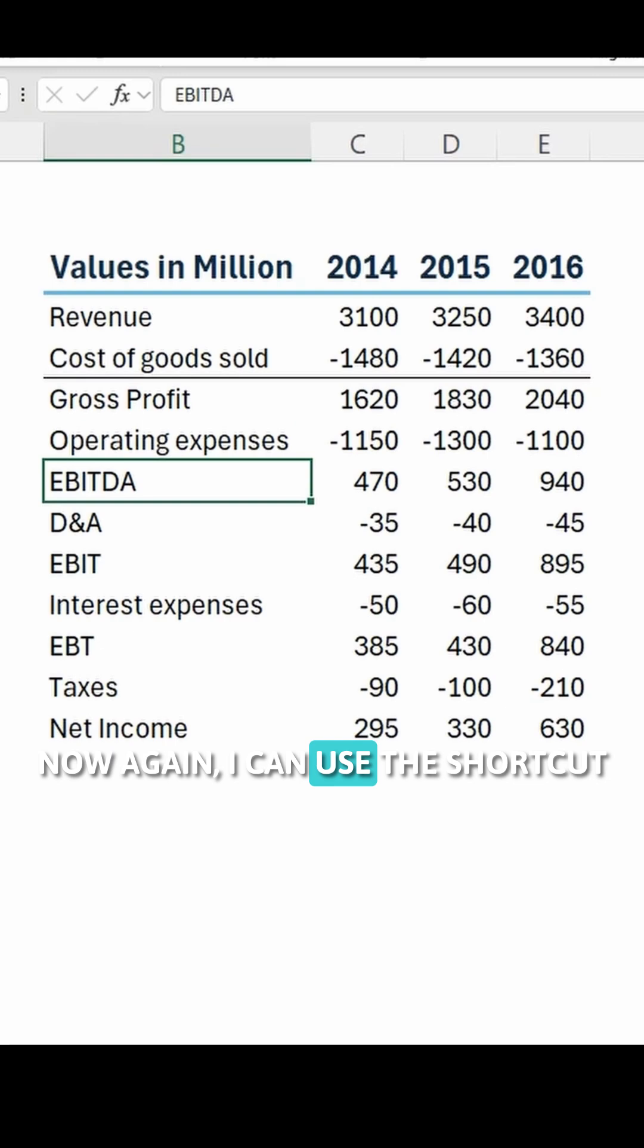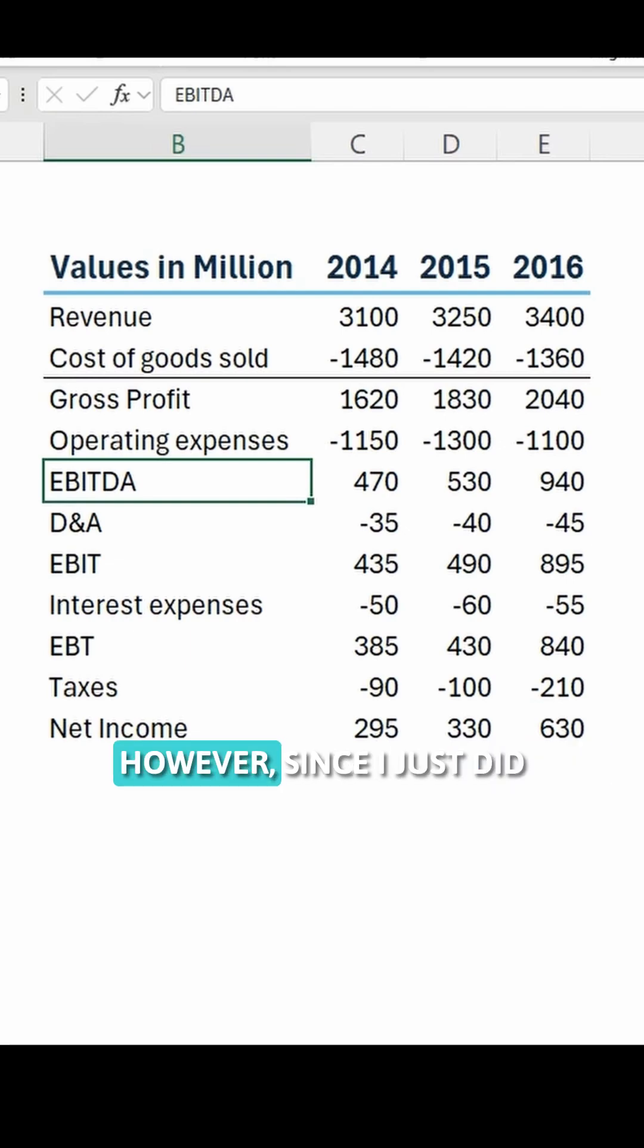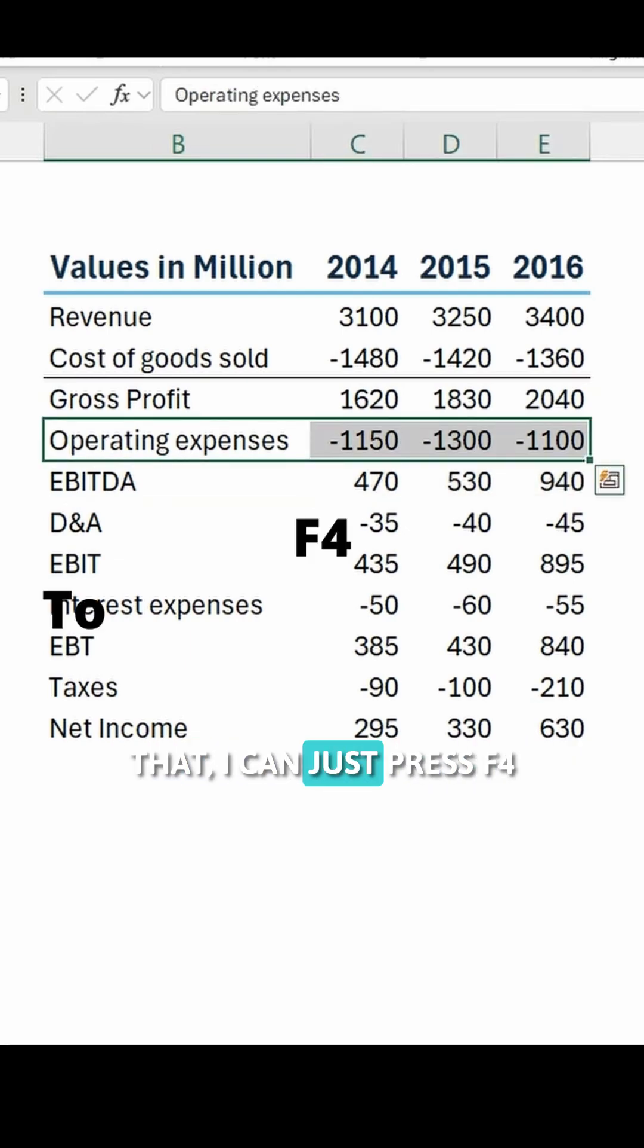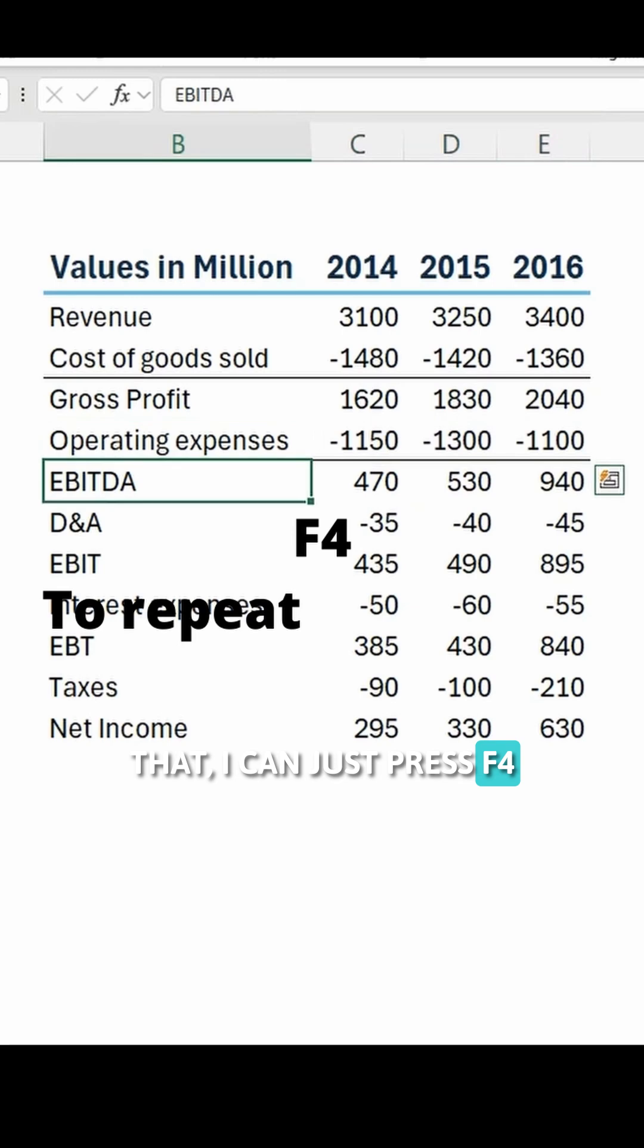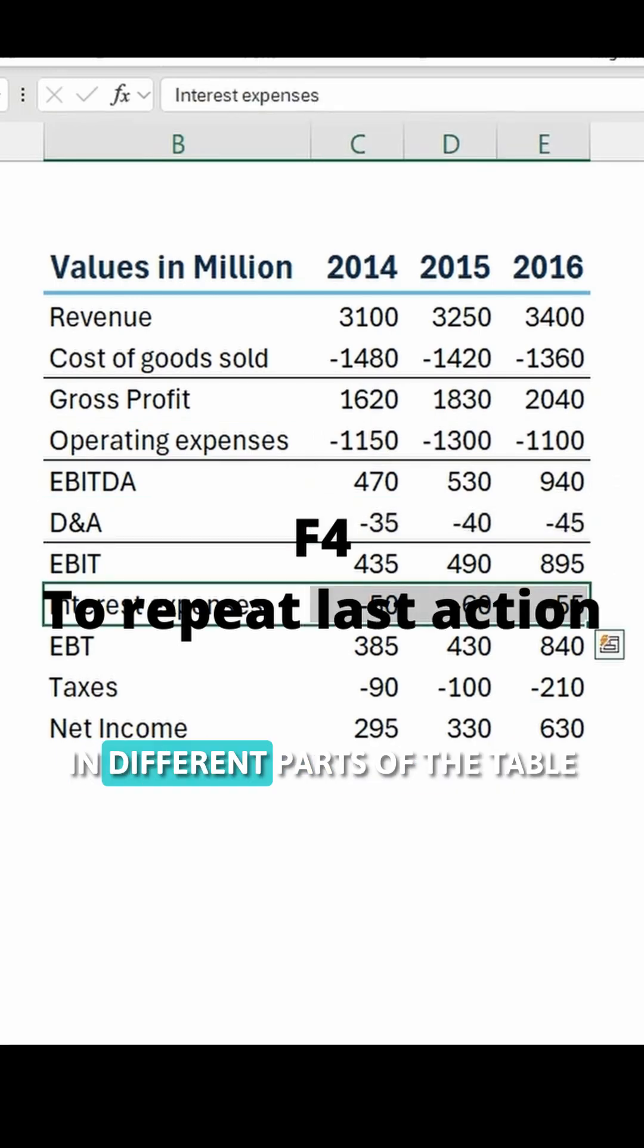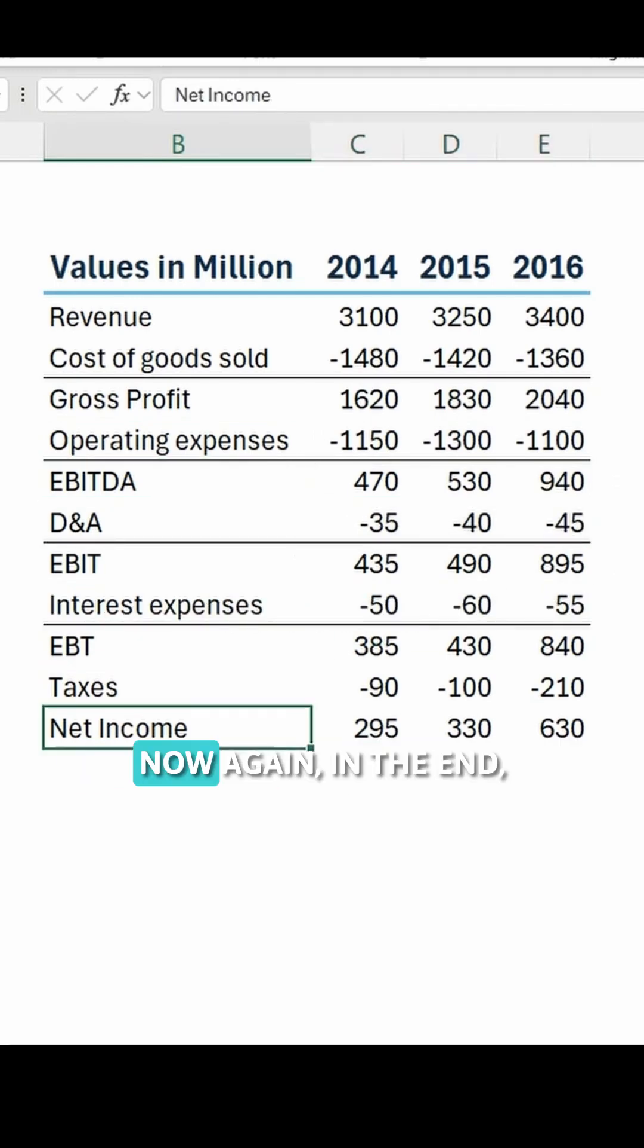Now again, I can use the shortcut ALT-H-J and choose the cell style. However, since I just did that, I can just press F4 and repeat the action in different parts of the table wherever I want. Now again,